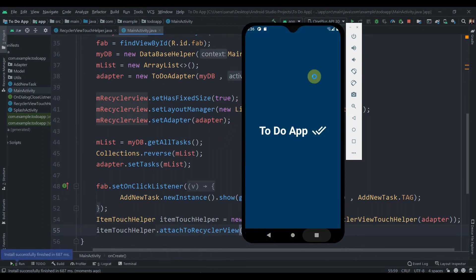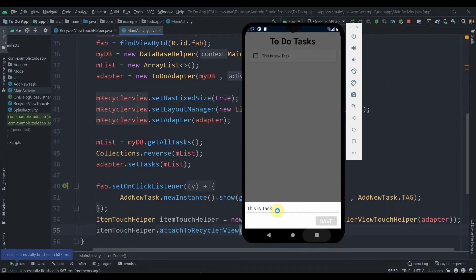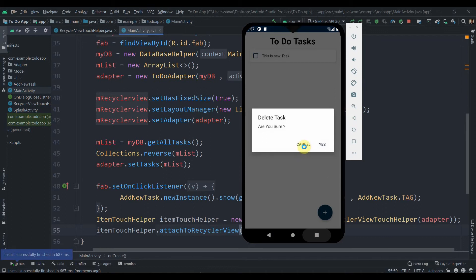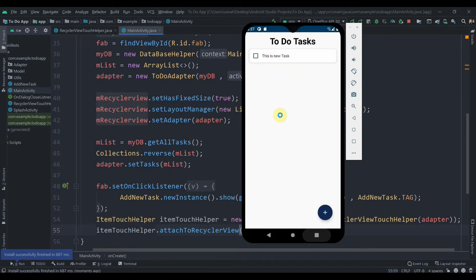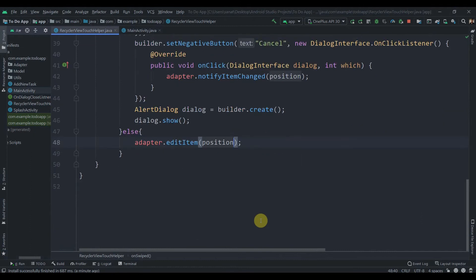The app has been installed. Swiping left shows the bottom sheet for editing the task, and swiping right shows the alert dialog asking to cancel or delete. The functionality works, but we haven't added any icon or background color decoration yet, so we'll do that now.